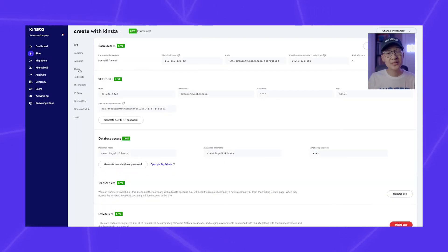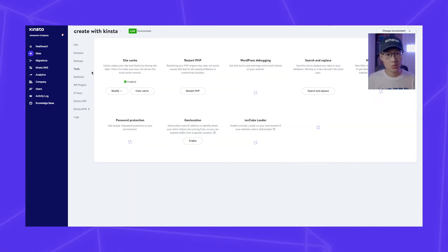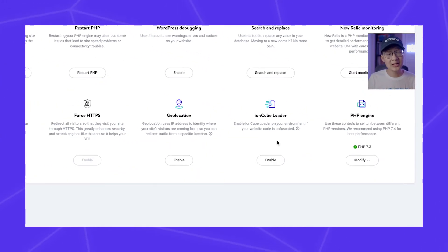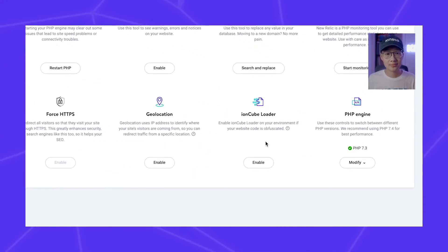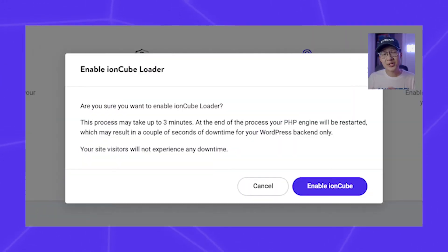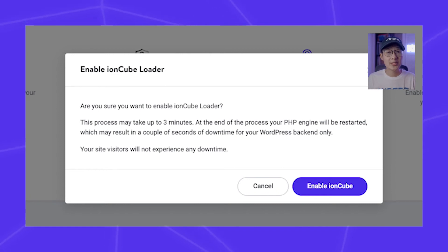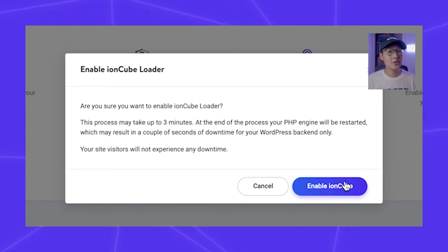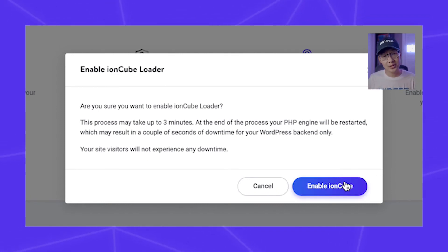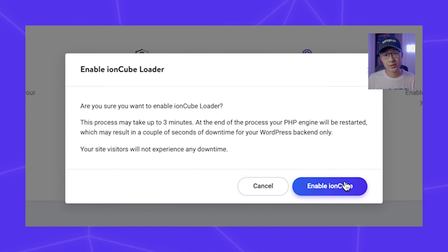First, navigate to your sites, then click Tools. Under the IonCube Loader, click the Enable button. After enabling this, PHP scripts encoded with IonCube in your site environment will be able to be decoded and executed.